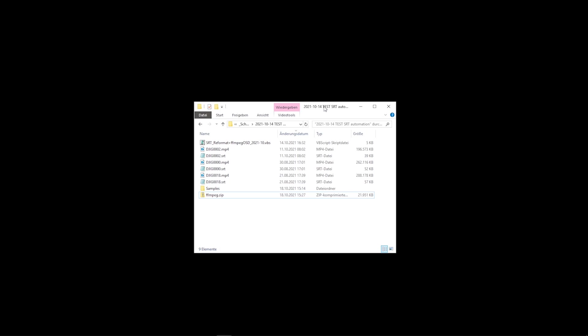Hello and welcome. RcGym on the desktop once again. I have an update, an awesome update for the whole DJI OSD telemetry for your videos.